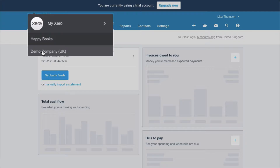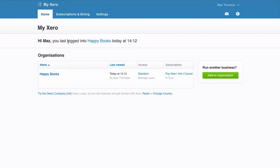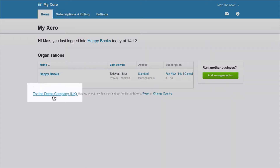If you've been in here before, you'll also see an option to select the demo company. If the demo company doesn't appear, just click on My Xero. Wait patiently. Your business will appear, and then below it, again, you have the option to try the demo company.